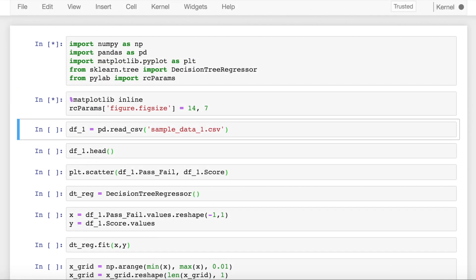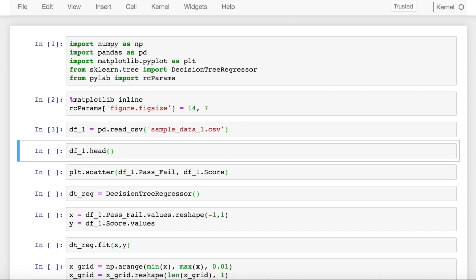Let's start by importing the necessary modules. This example demonstrates how a decision tree regressor works. I have sample data in a file called sample_data_1.csv. I'll import that data into a dataframe called df_1.